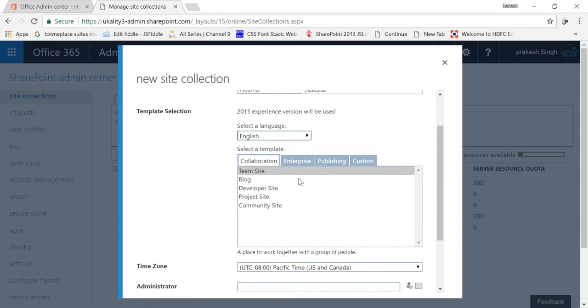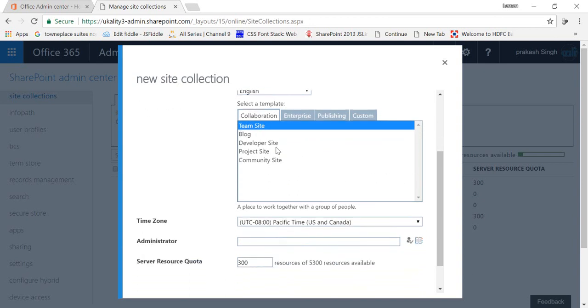So I'm going to select team. You can either create blog, developer site, project site, or community sites, whatever site you want to create. So I've just selected team site.